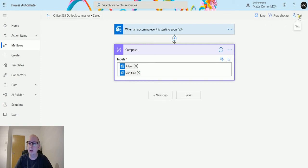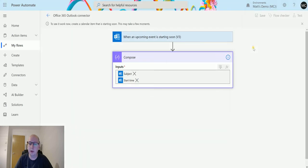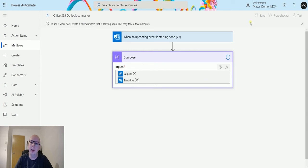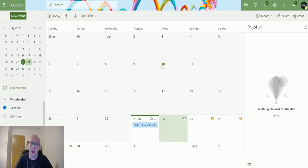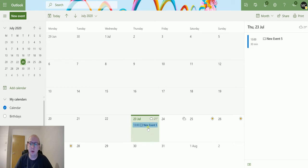We'll click on test. I'll perform the trigger and click test. That'll start running and now I can head over to my calendar and we can see I've got this calendar event right here.